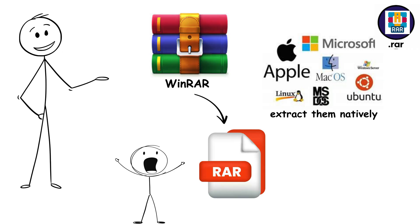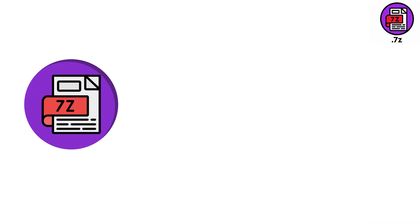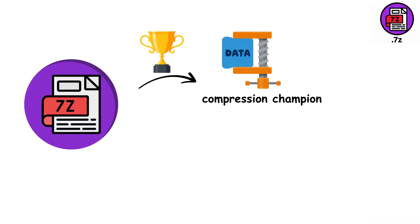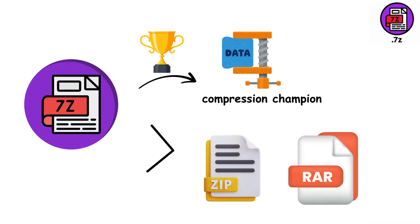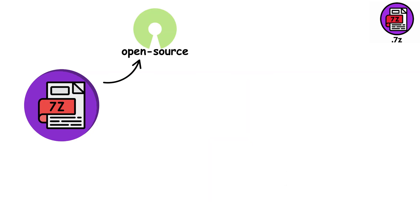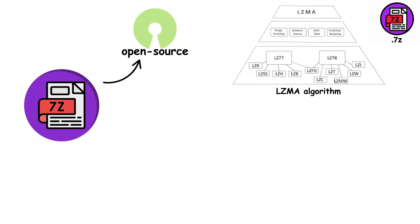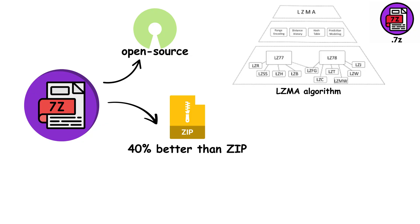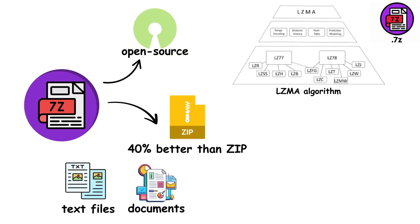7-Z is the compression champion that often beats both Zip and RAR. This open-source format uses the advanced LZMA algorithm to achieve compression ratios that can be 40% better than Zip, especially with text files, documents, and certain media types.